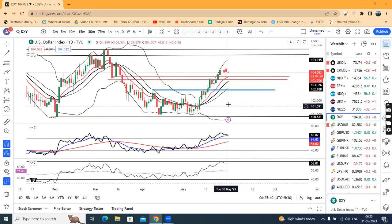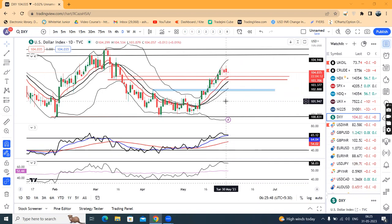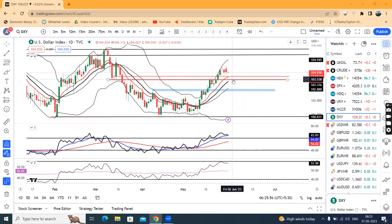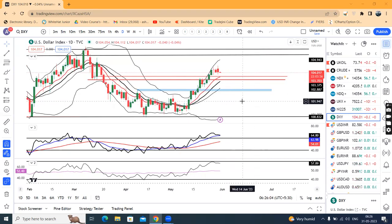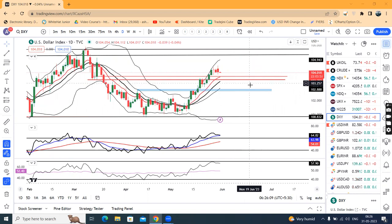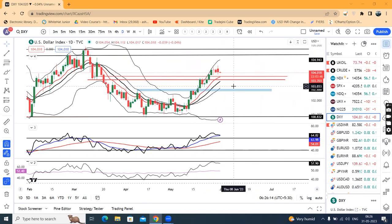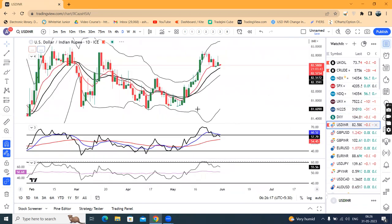Dollar index: kal ek spinning top type of candle form hua hai. Price rejection on the higher end, that is at 104.5, currently at 104.03. Abhi immediately joh support zone hai, woh hai 103.50 se 103.80 ke beech. Is instrument ko agar soft hona hai, then ye support zone ke neeche aana padega. Kya aane wale dinon mein index neeche aata hai ya nahi, iske liye hamein thora sa intezaar karna hai.